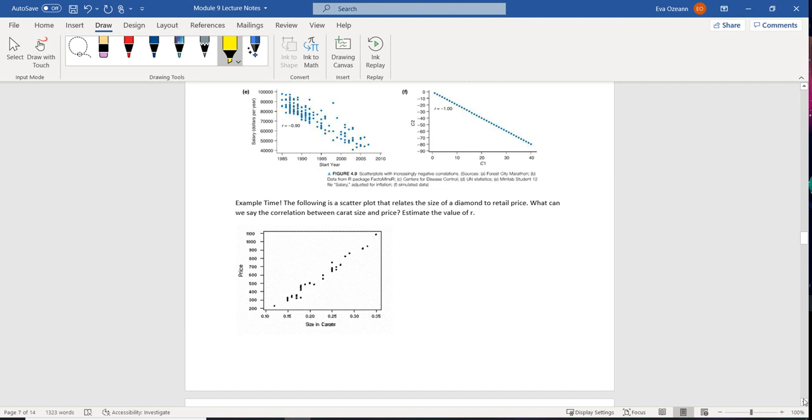So if you're not familiar with diamonds, the size isn't the only thing that matters. It has the carat size, which is the size of the diamond, but you also have clarity, color and cut. So even though it seems like there's a strong positive correlation between the size of the diamond, there's also going to be other factors. So I wouldn't say that R equaled exactly one.